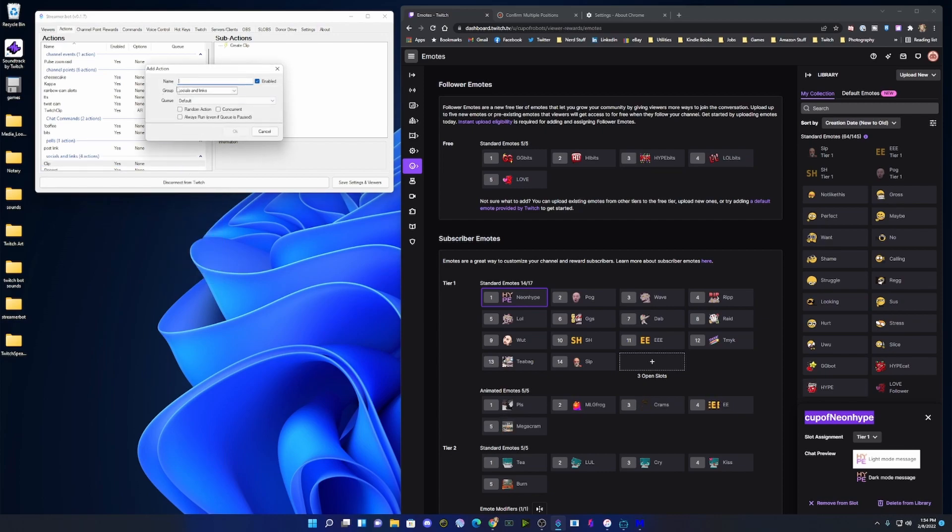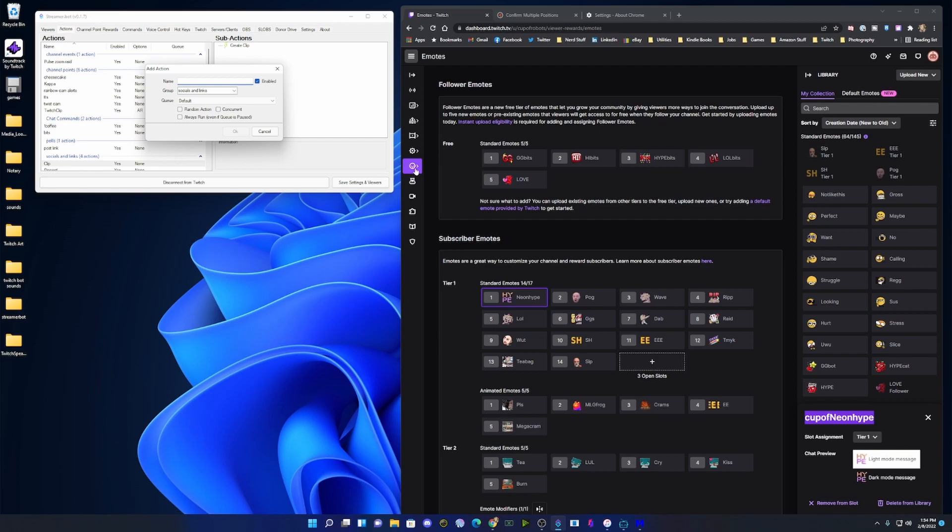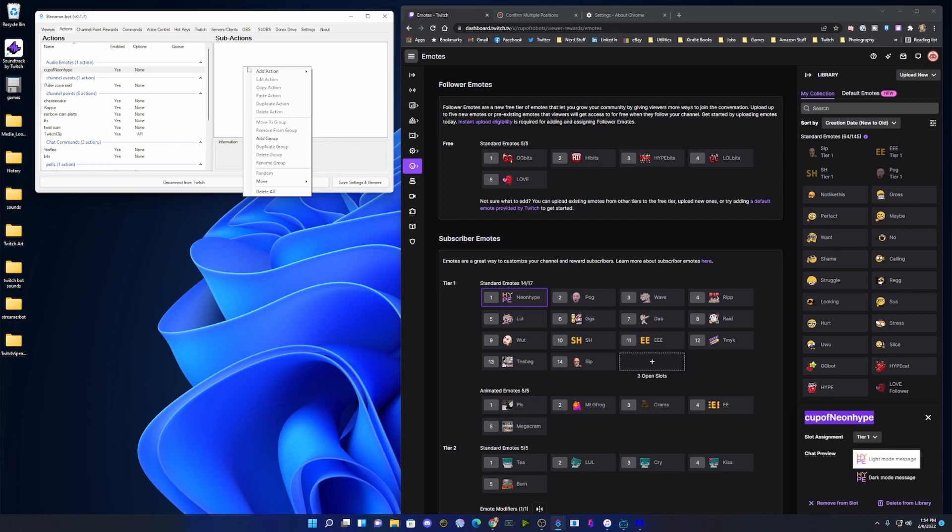I'm going to name it the emote that I want associated with the sound. So if I go into Twitch and into my emotes, come down here, I can see CupofNeonHype.